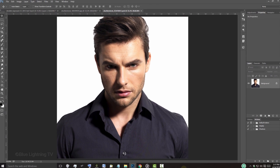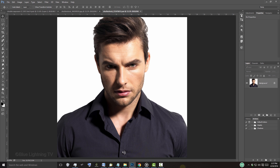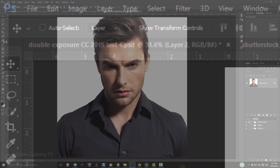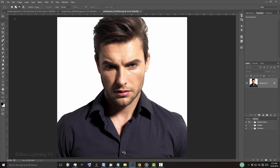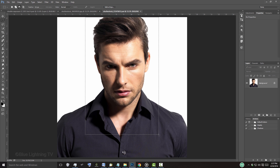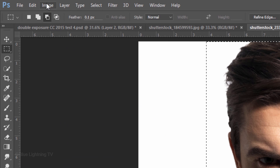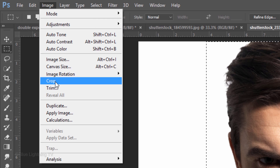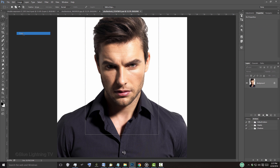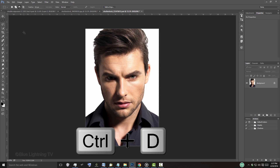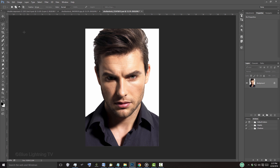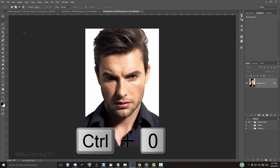Open a photo of someone you'd like to use for this project. If you want to crop your photo, open your Rectangular Marquee Tool and drag it over your subject. Go to Image and Crop. To deselect it, press Ctrl or Cmd D. To fit your photo back onto your canvas, press Ctrl or Cmd 0.